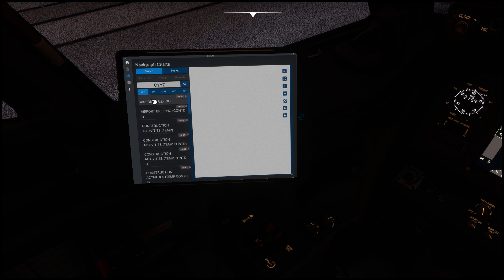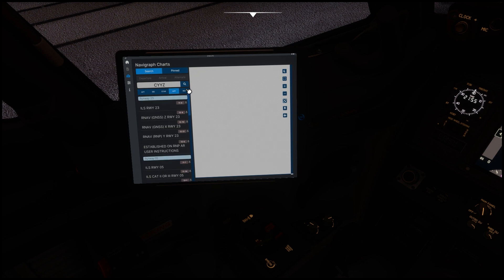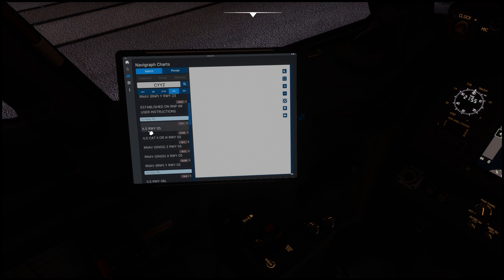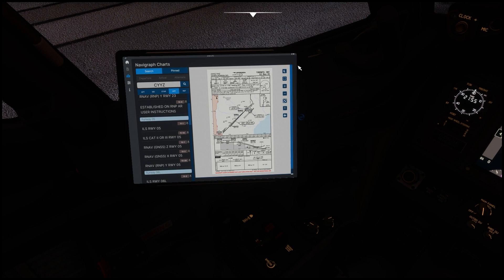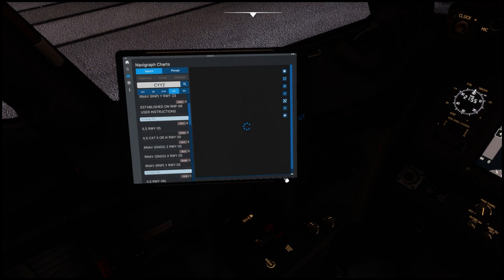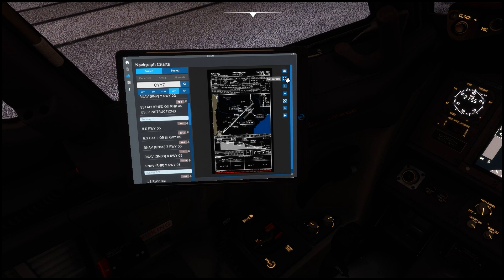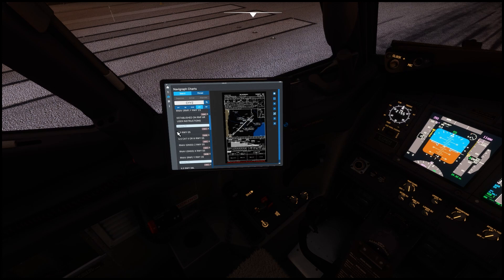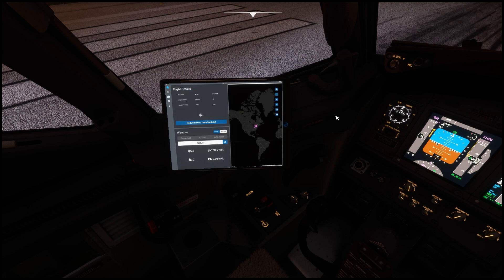Here's all your STARs, here's all your SIDs, here's your approaches and your preferences. If I go down and select ILS 05 and click on it, there we have the approach plate. You can change this to day or night, zoom in or out, make it full screen, pin it, and toggle the aircraft icon on or off. Right now you can't see the aircraft icon because it's outside of this area, but once you get closer you should be able to see it.